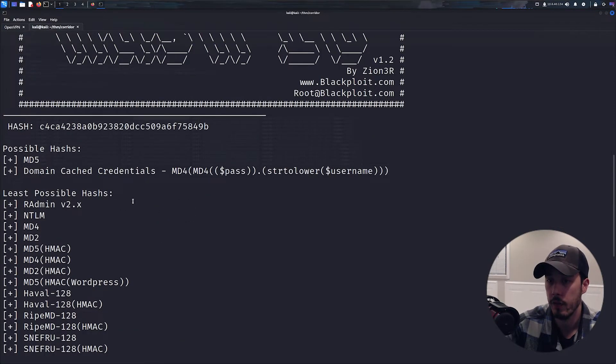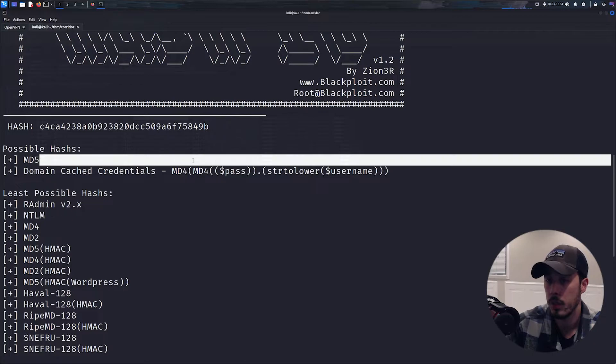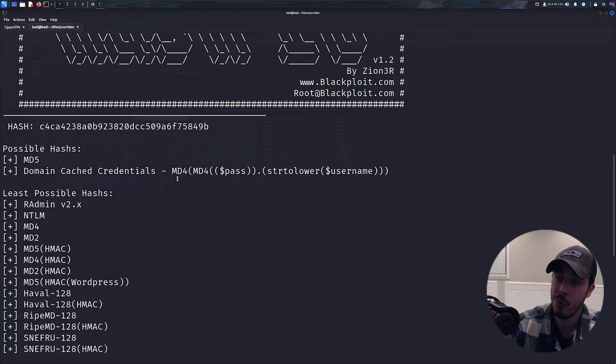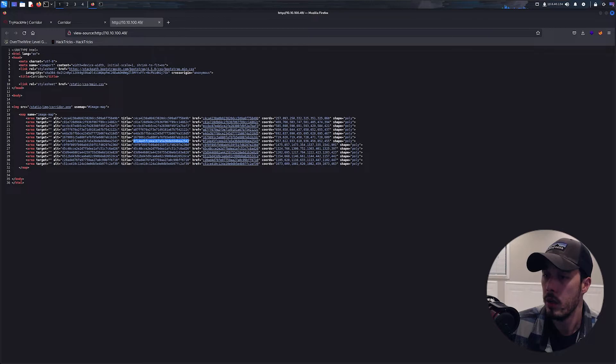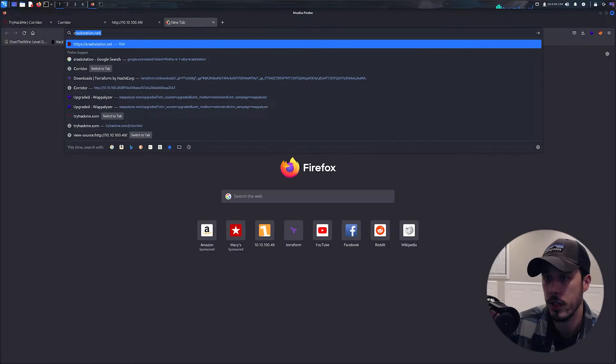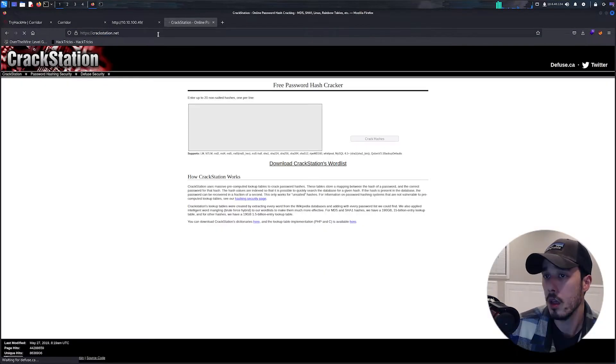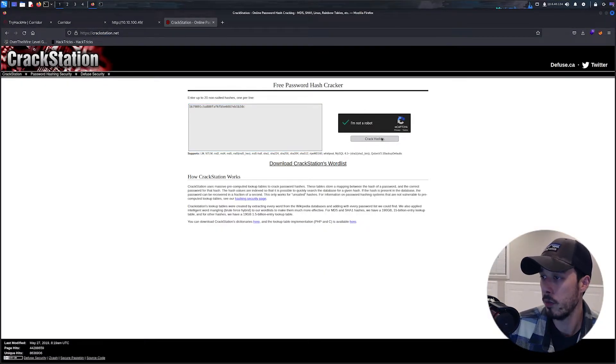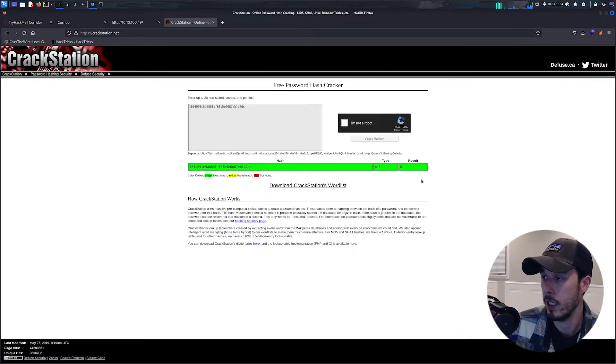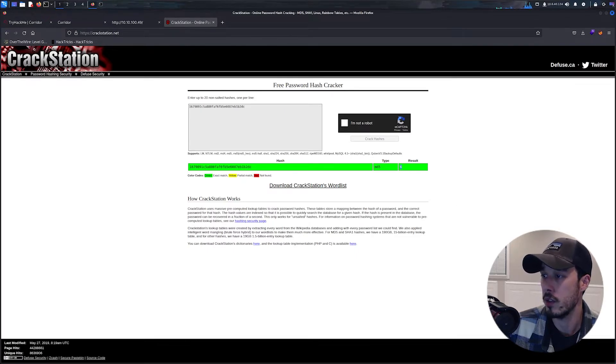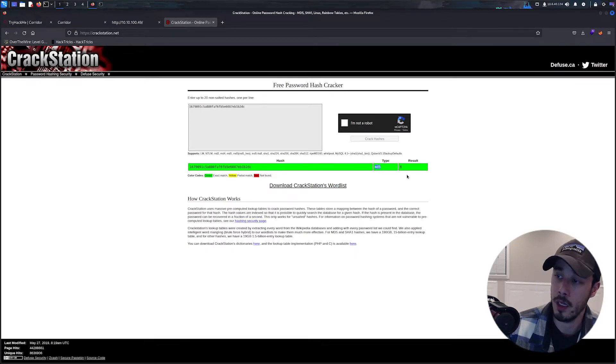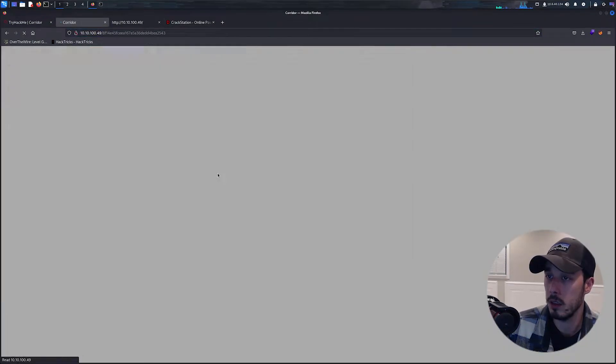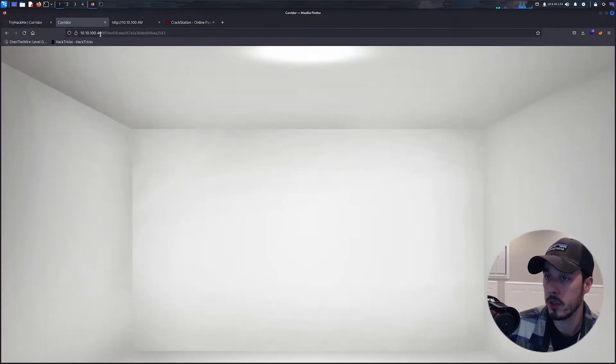Which can get interesting, so let's attempt to crack one of these hashes using CrackStation. We'll go ahead and throw one of them in there and then here we can see that the value is 6 and it is an MD5 hash.